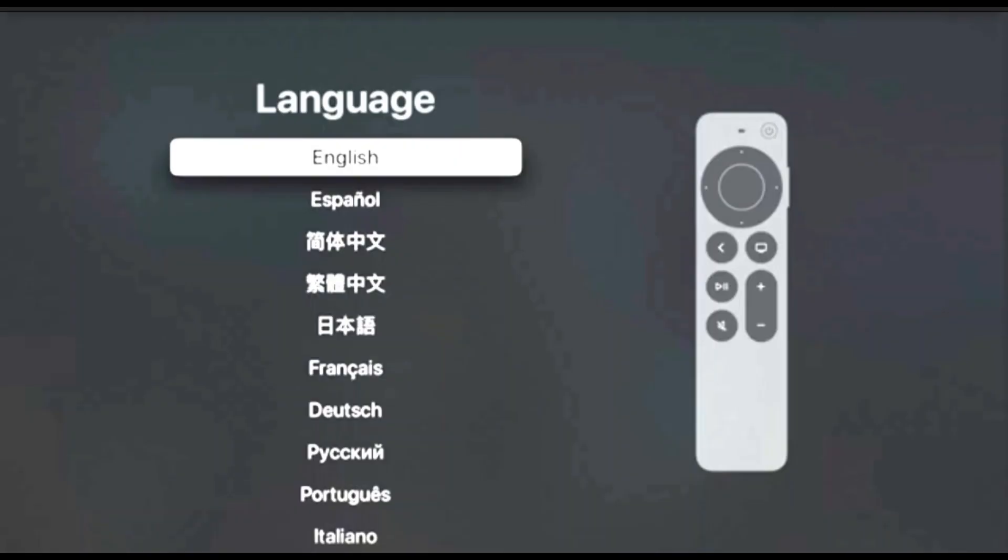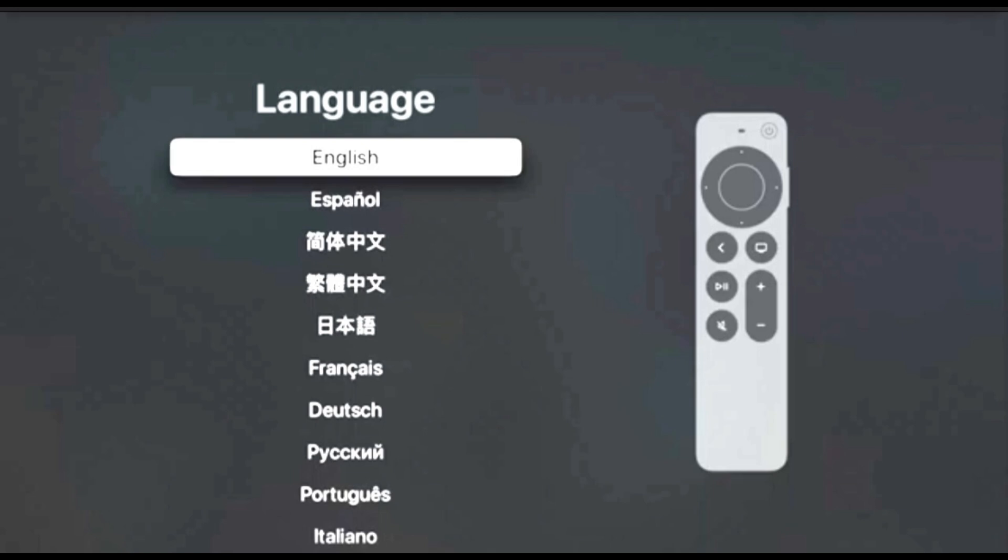So now we want to set up our Apple TV. First, Apple wants us to set up a language. Because I speak English, my selection will be English. So we click the Select button on the controller. Next, Apple wants to know your region. For me, it's the United States.